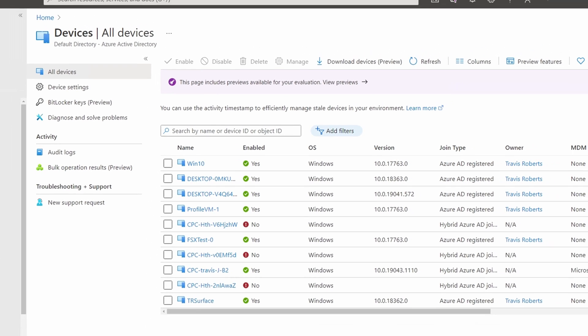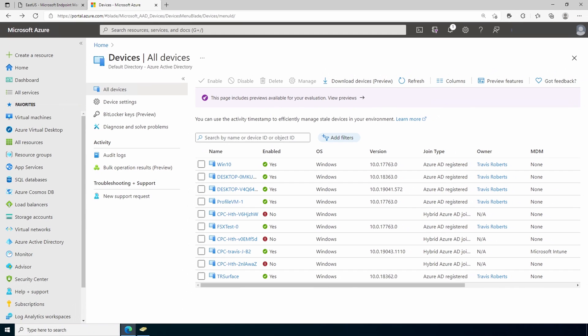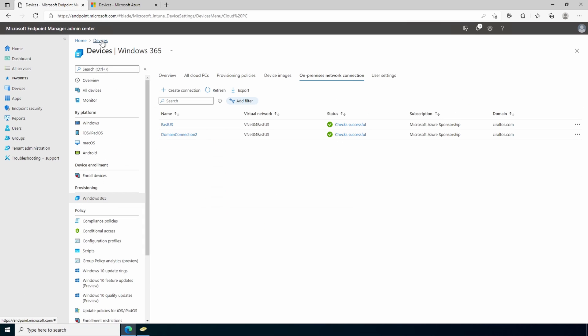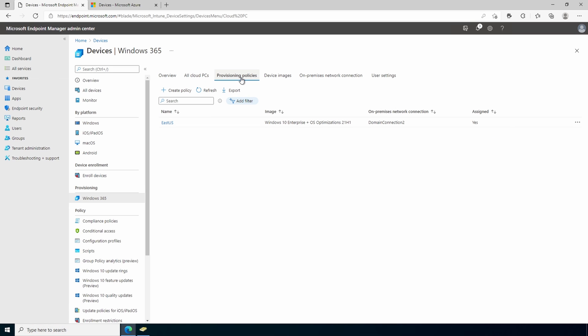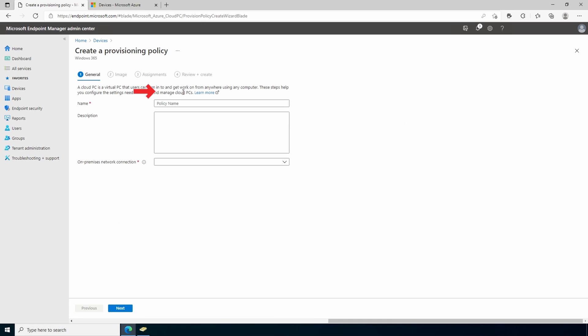We'll go back to the endpoint management portal. Be sure you have the group with your users in place. A user can only be assigned one provisioning policy. If they're assigned more than one, the first one takes effect. Go to provisioning policies. This shows I already have one in place. For this example, I'll create a second one. So we'll create a policy. Give it a name.